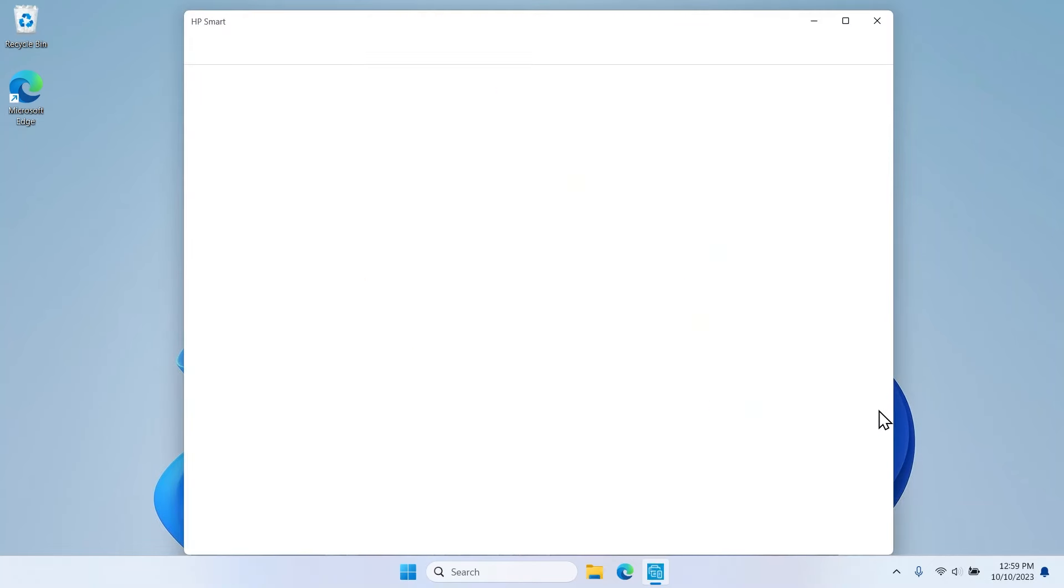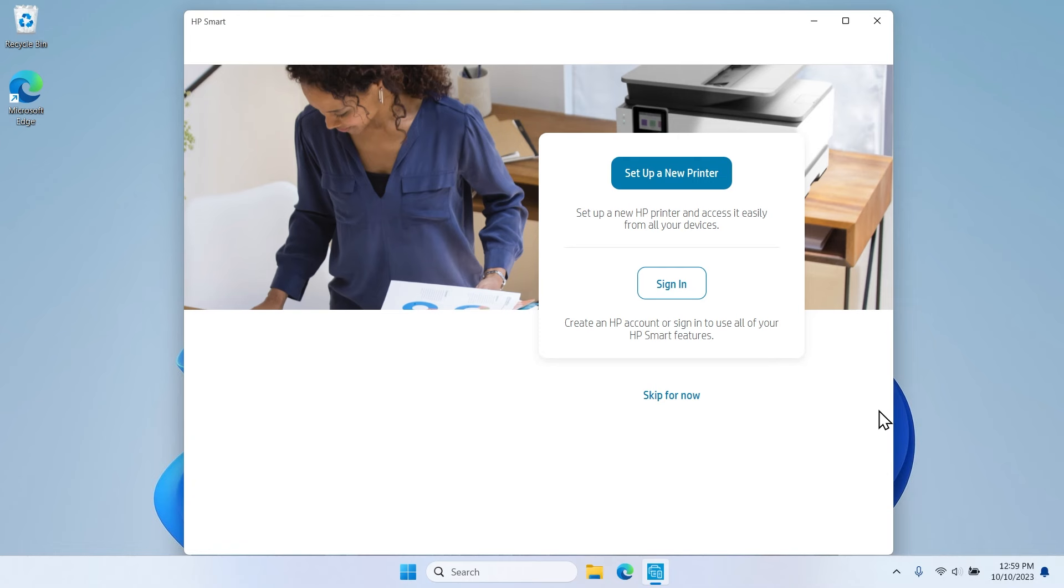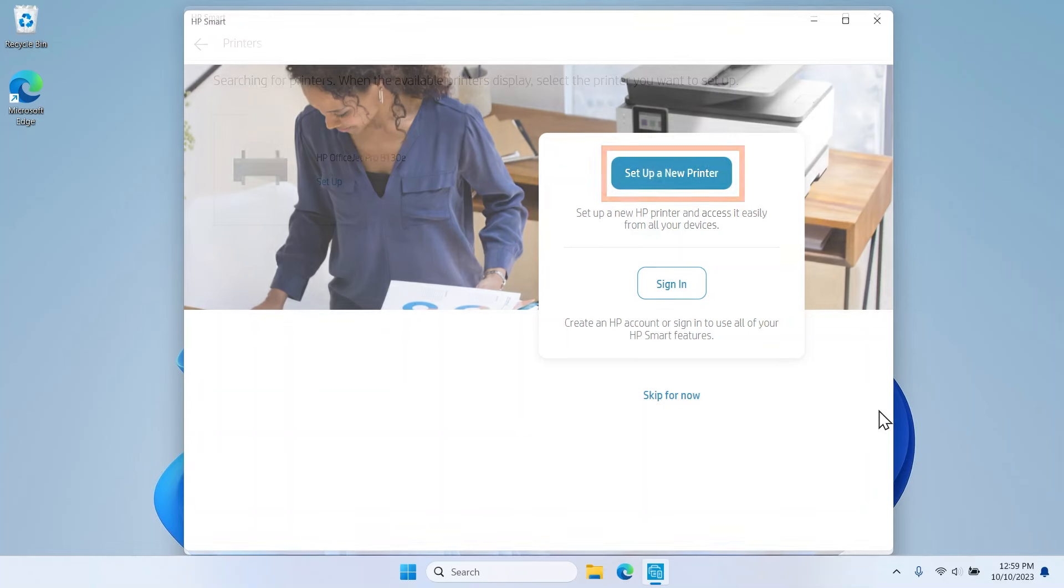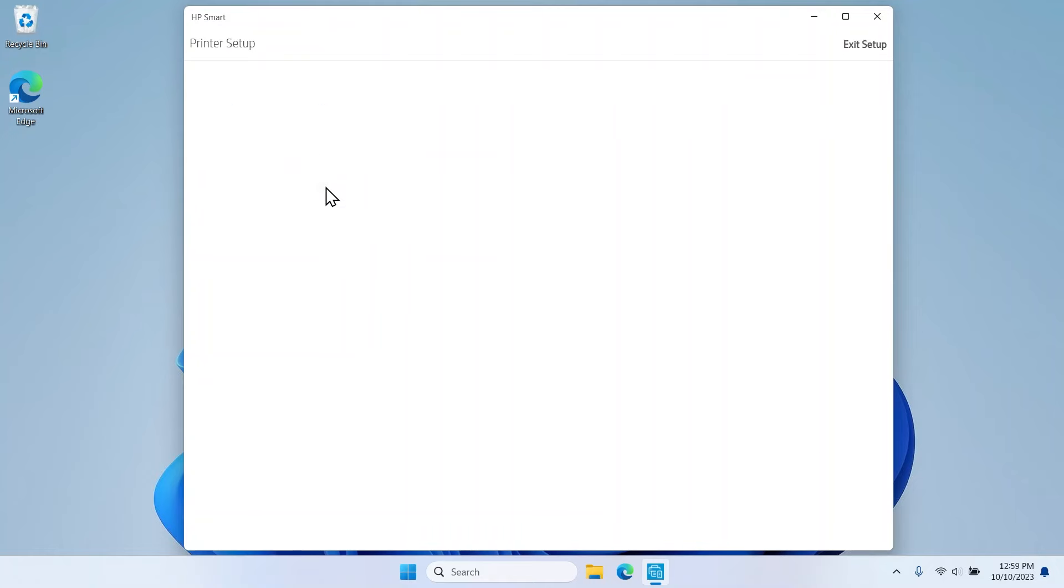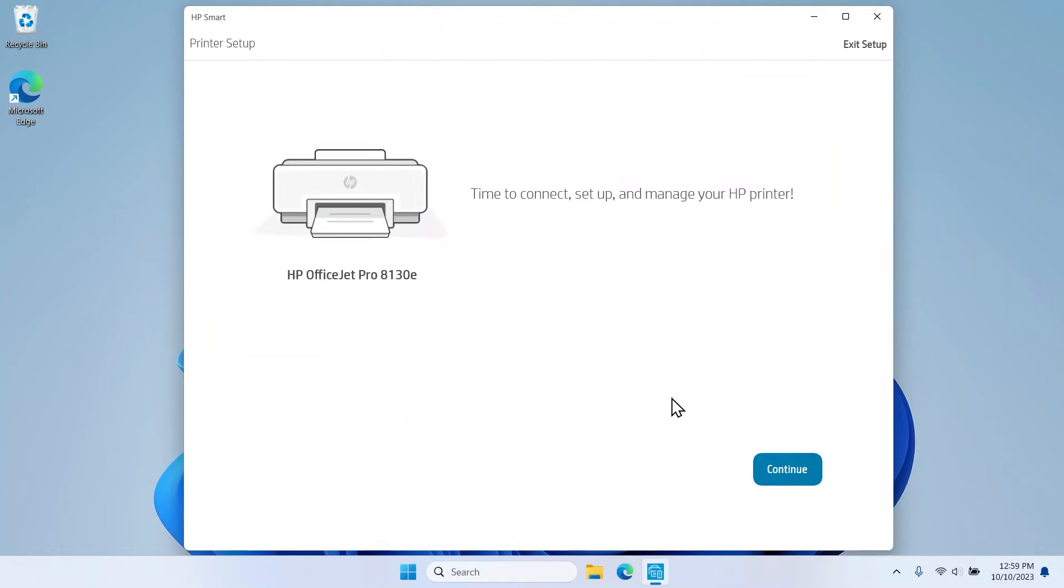When you reach the Setup or Sign-in screen, select Set up a new printer to connect and install the printer software. HP Smart searches for available printers. When you see your printer, select it and then select Continue.